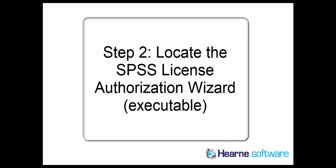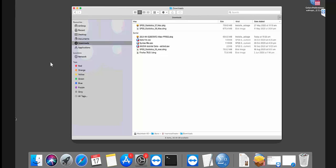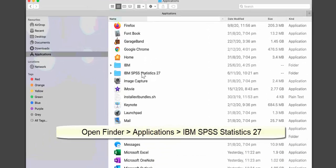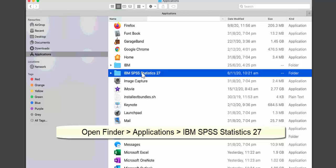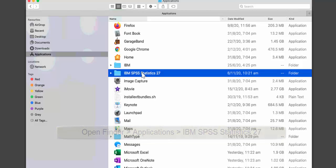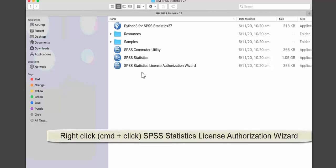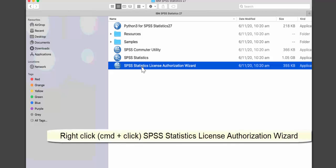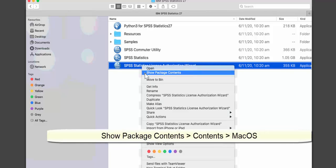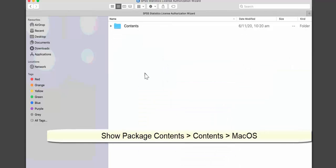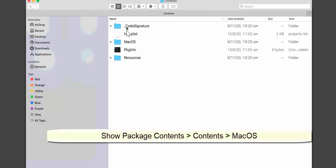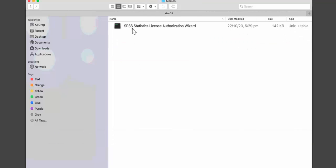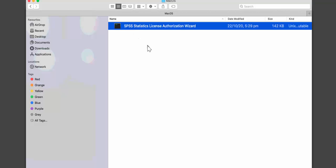The next step is to locate the SPSS License Authorization Wizard executable. Back in Finder, go to the Applications folder, then you'll see IBM SPSS Statistics 27. Open that up and you'll see the SPSS Statistics License Authorization Wizard. Right-click on that, choose Show Package Contents, then Contents, then MacOS, and in there you'll see the SPSS License Authorization Wizard executable.